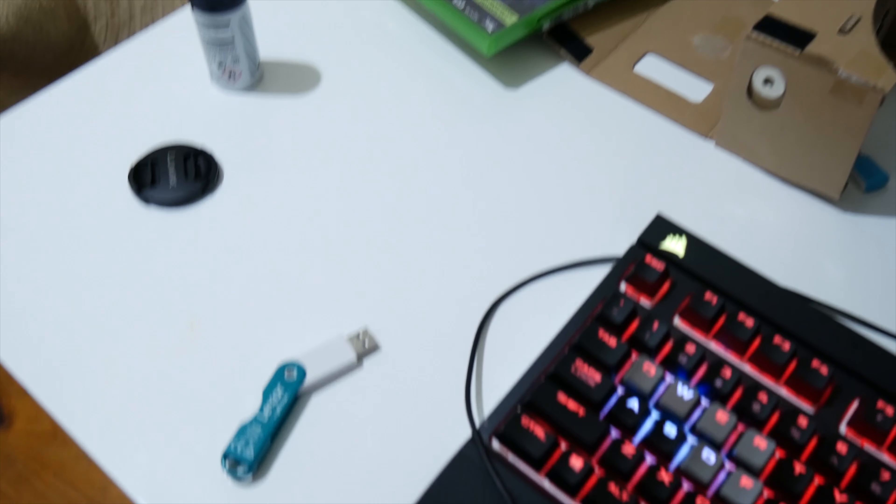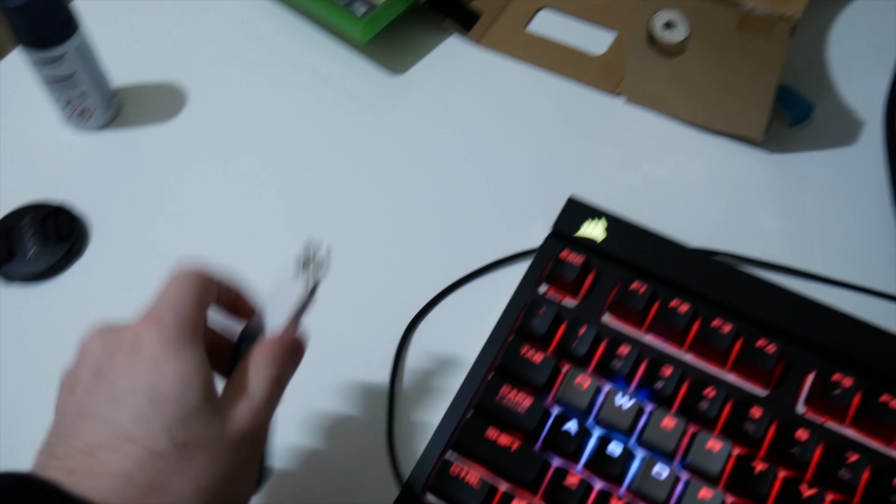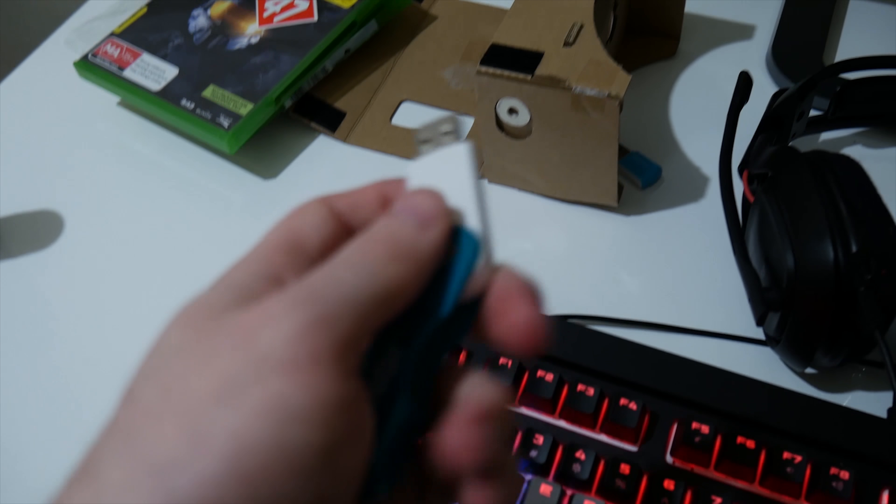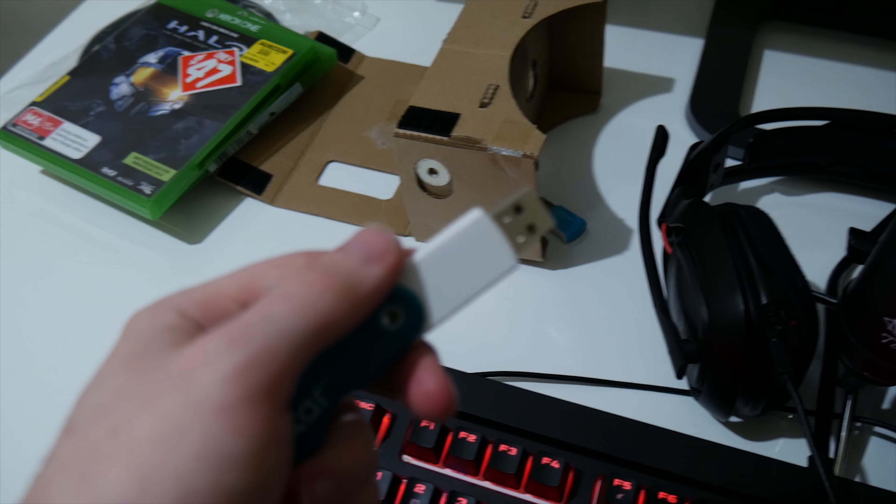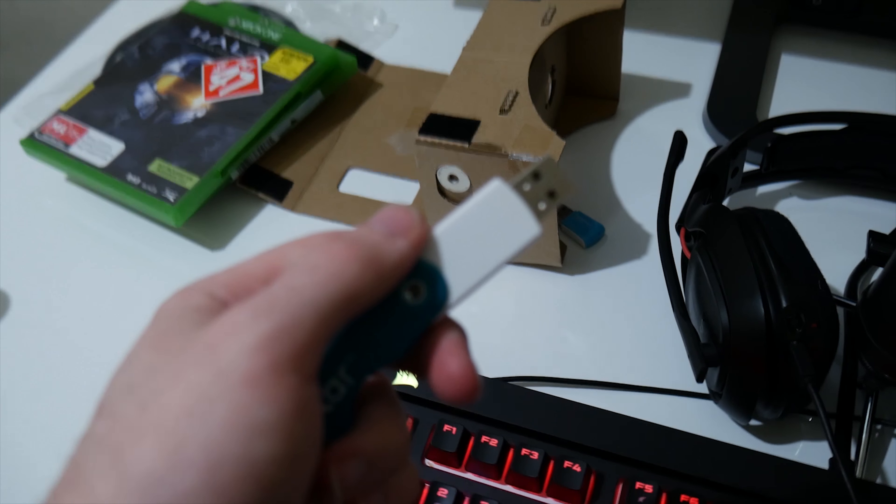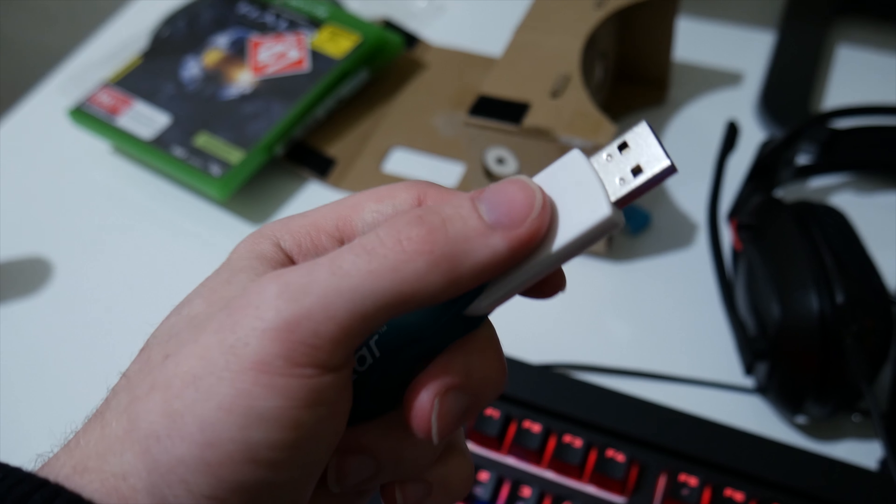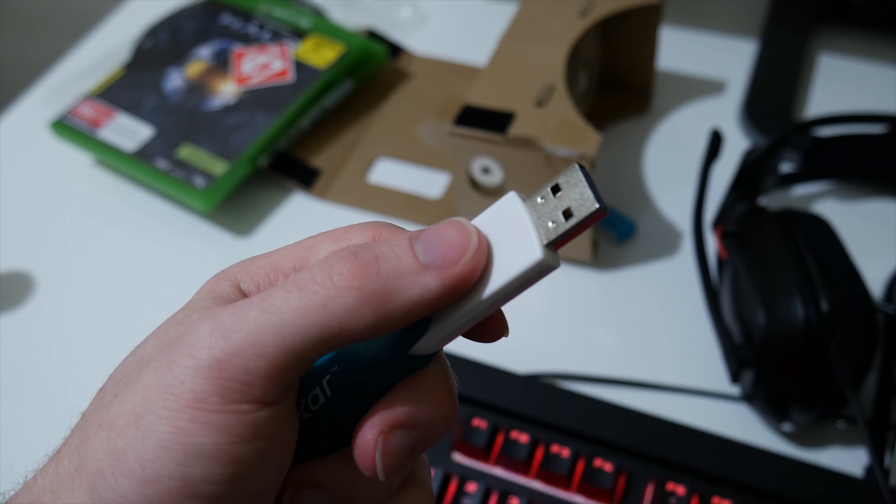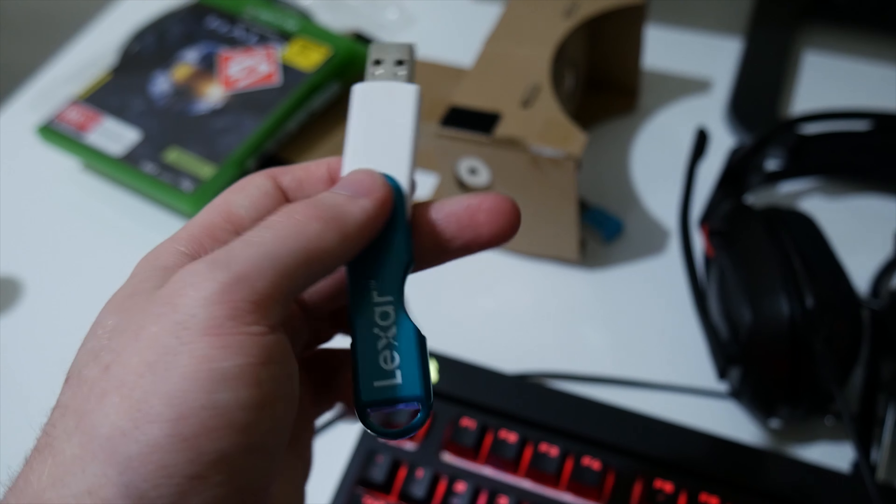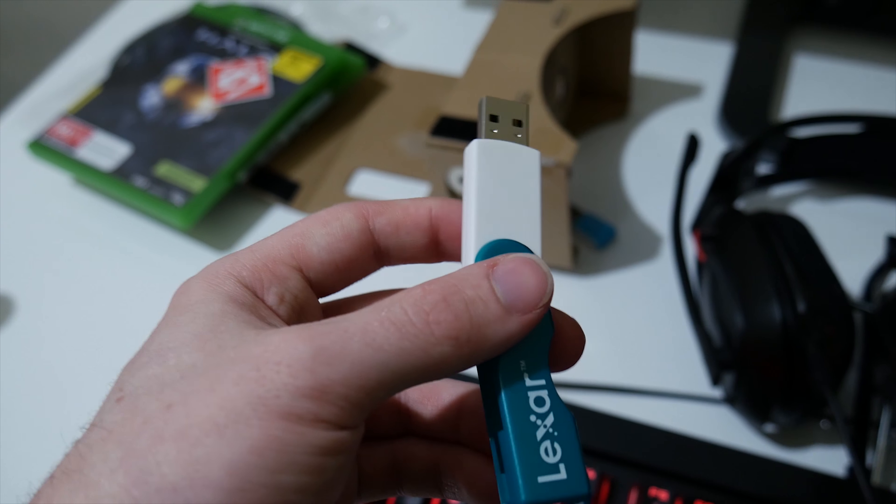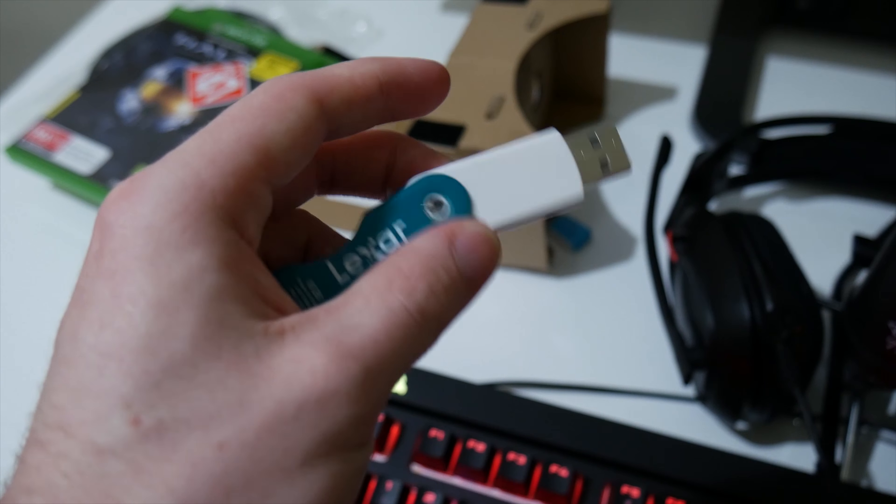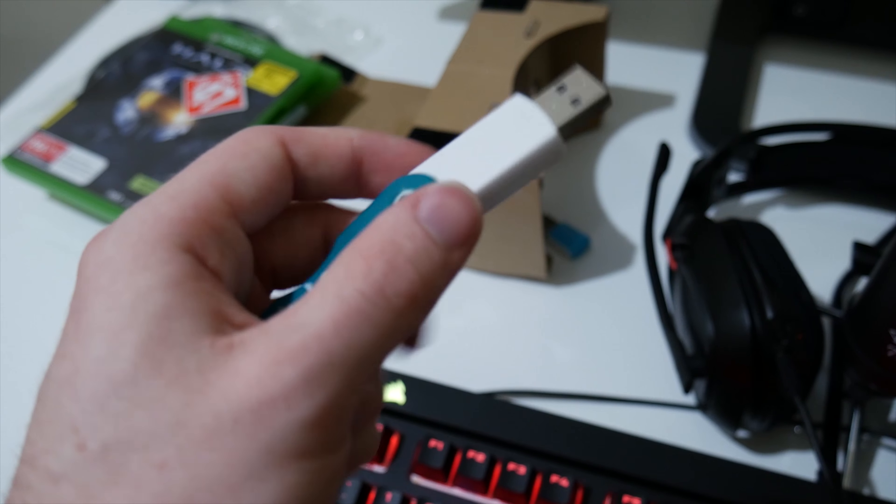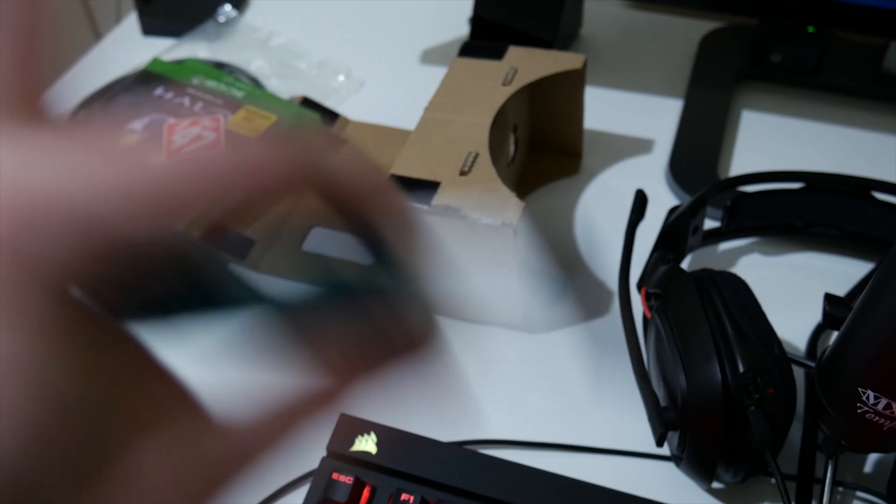Next thing I'm going to do to try and fix it is grab this USB here, which has a recovery drive, well, Windows installation on it. So hopefully I can go in and repair.